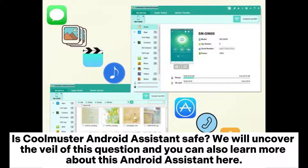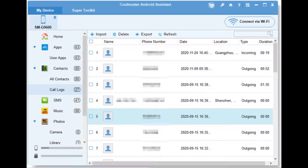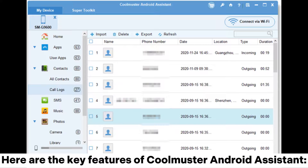Is Cool Muster Android Assistant safe? We will uncover the veil of this question and you can also learn more about this Android assistant here. Cool Muster Android Assistant is known as an excellent Android phone manager for users, and it is one of the most popular applications of Cool Muster. Here are the key features of Cool Muster Android Assistant.